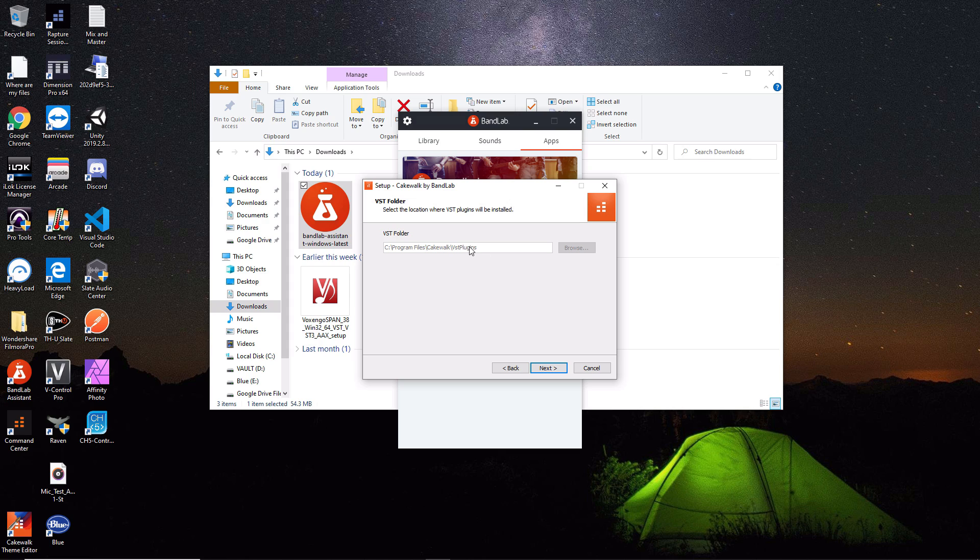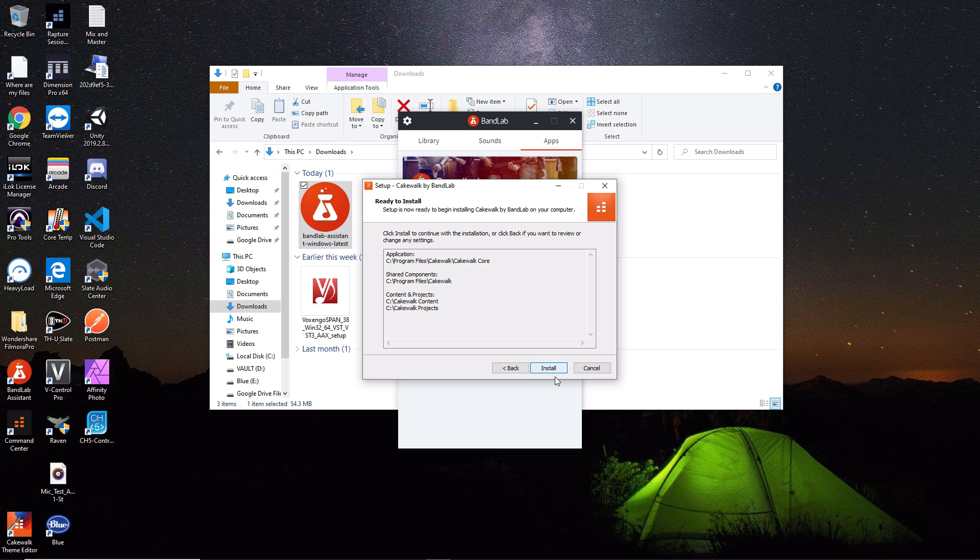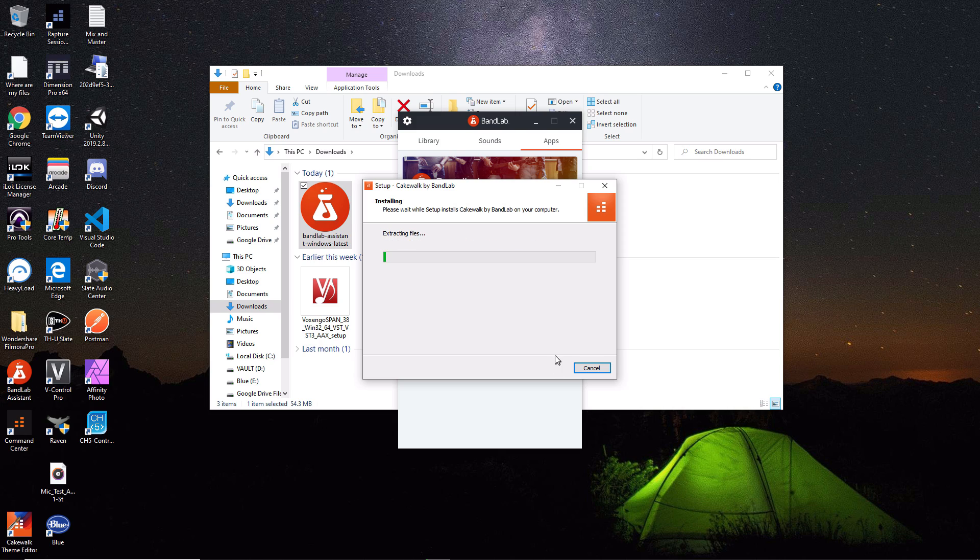This is where your VST plugins are saved, and this typically defaults to where you want them. Just leave it as is and hit next, then hit the install button. It's going to do its thing now.